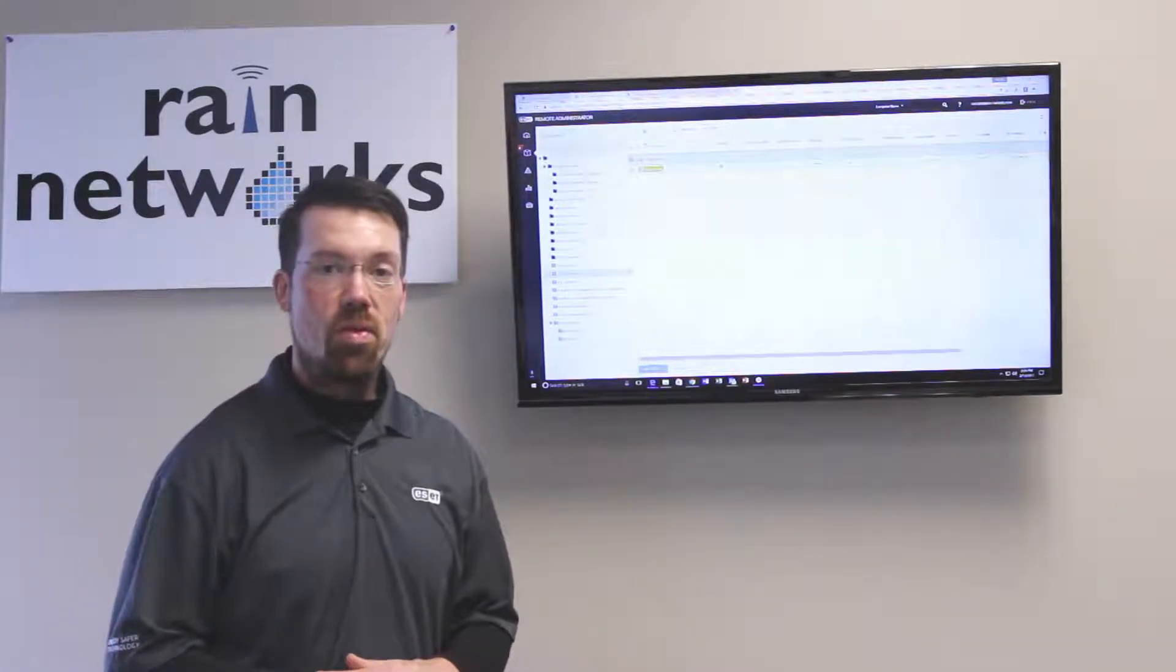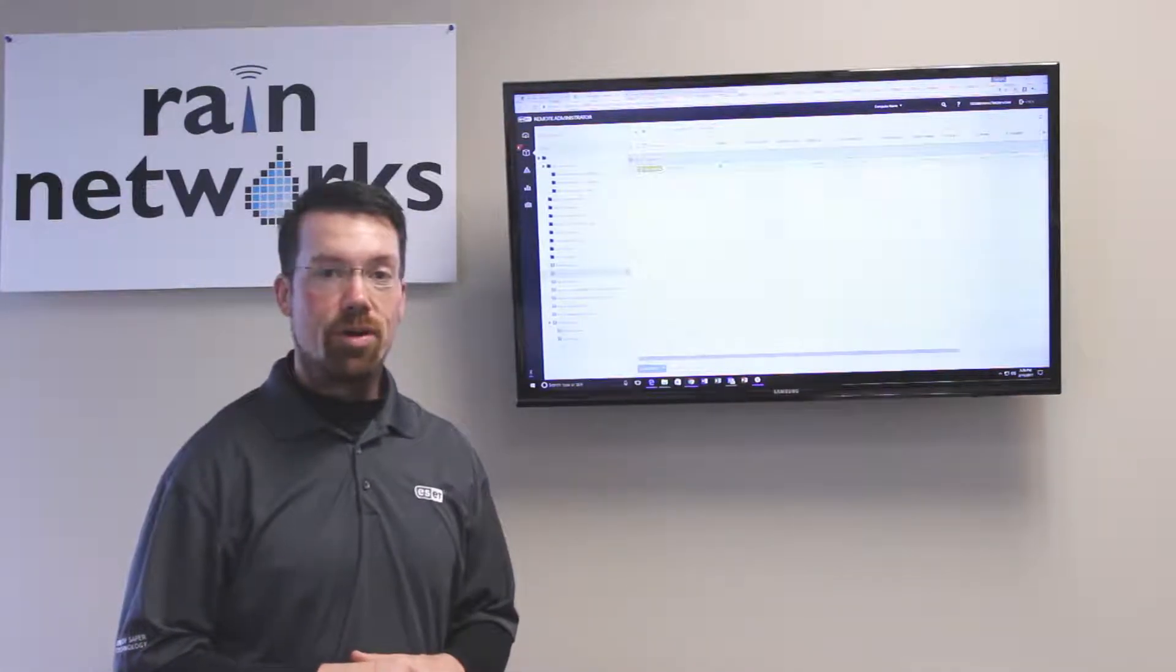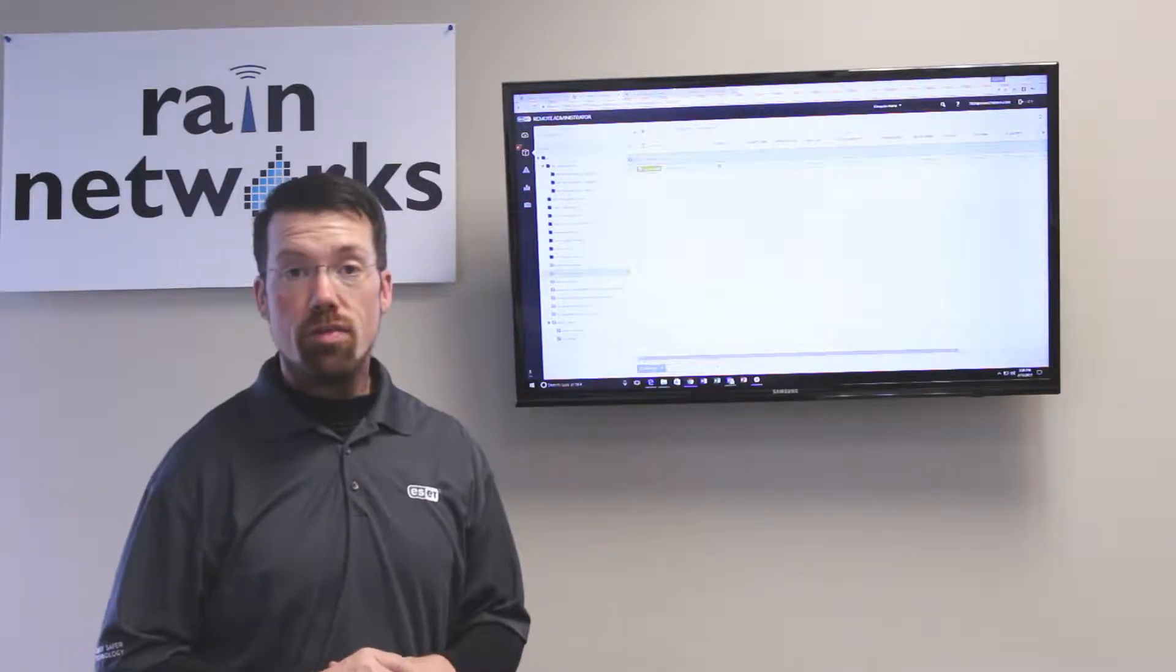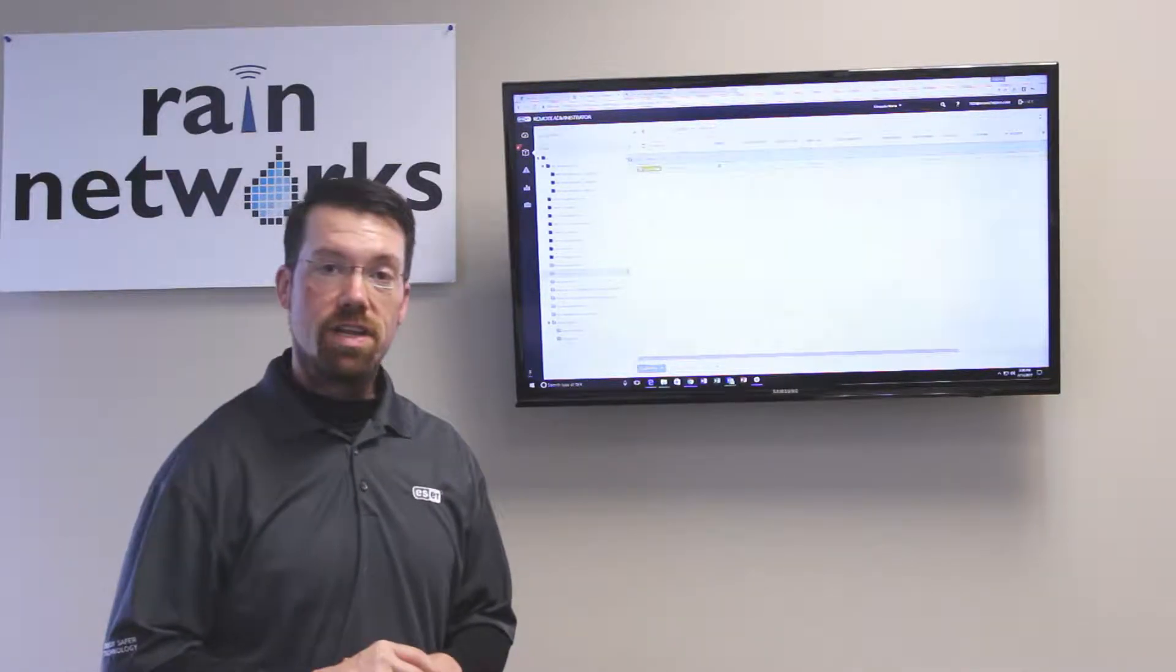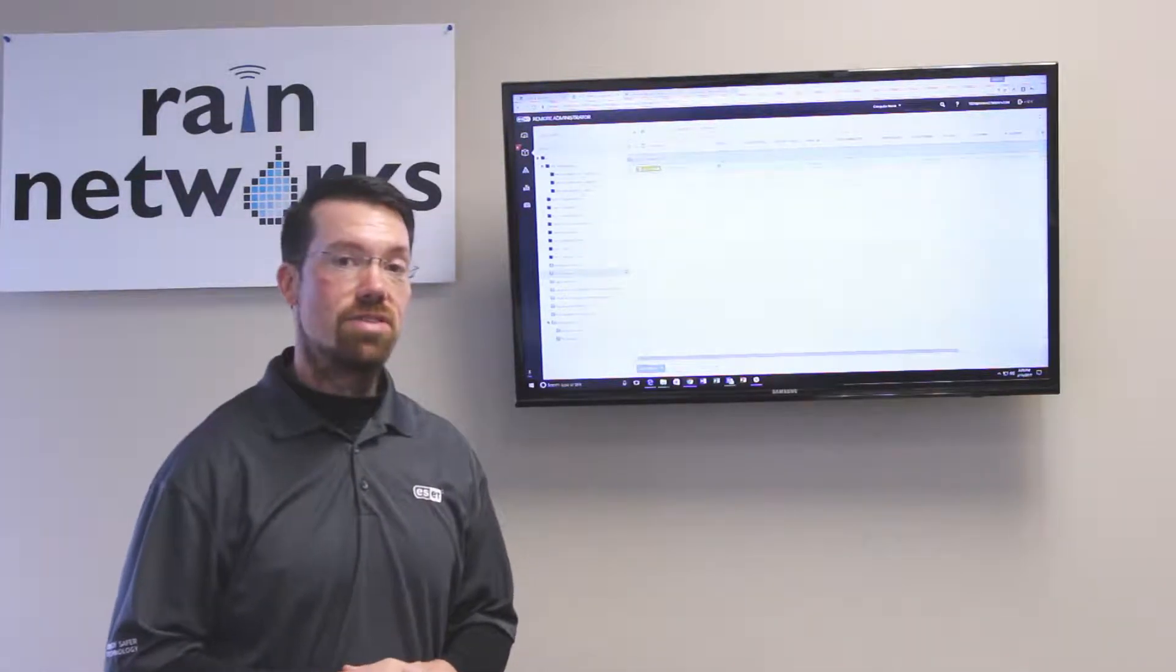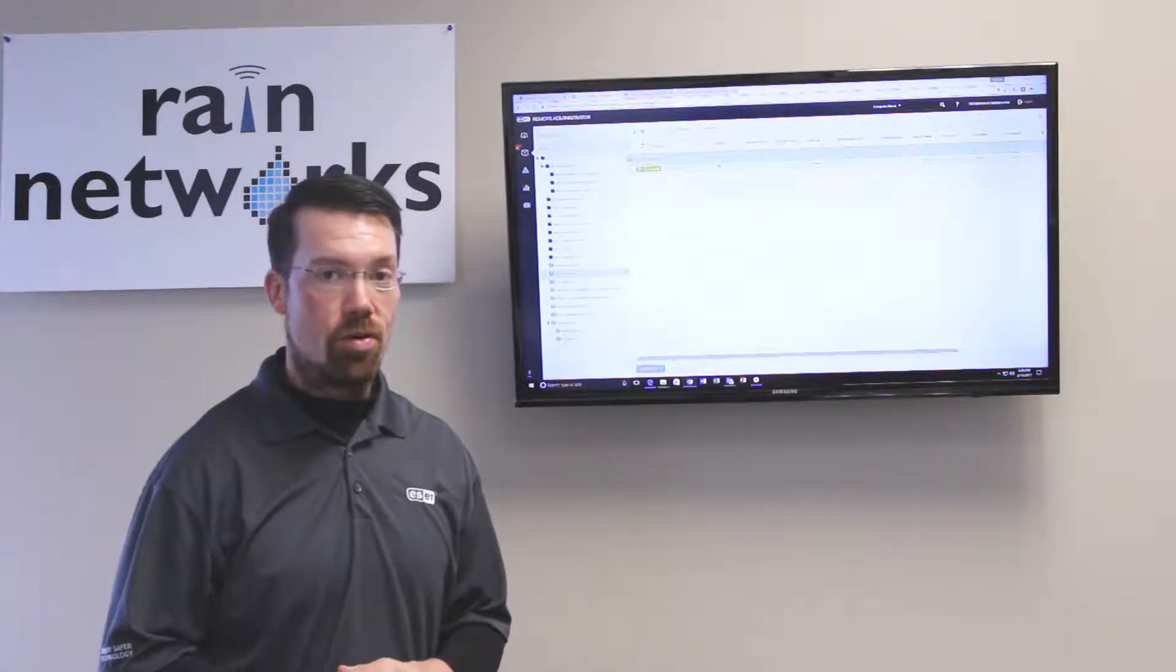Hi everybody, this is Nathan Ware with RAINN Networks and today we're going to do part three of our video series on our ESET cloud security platform.